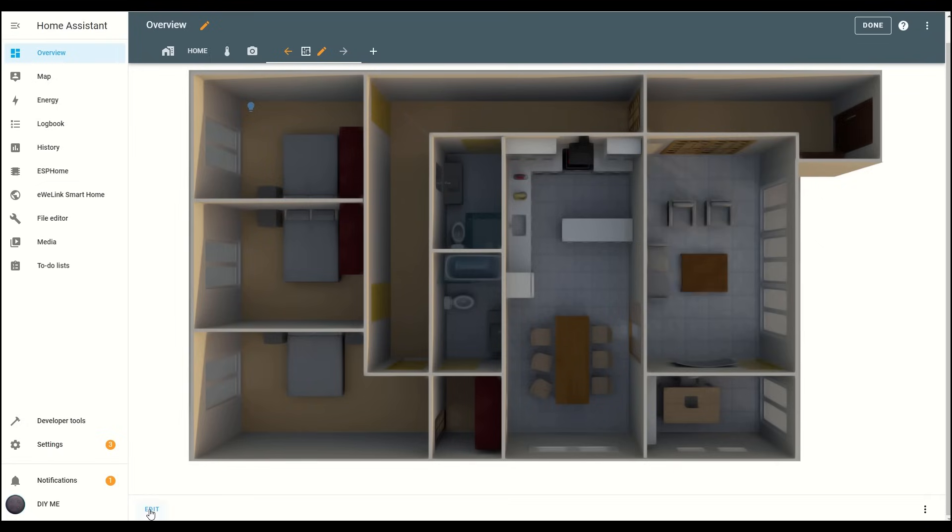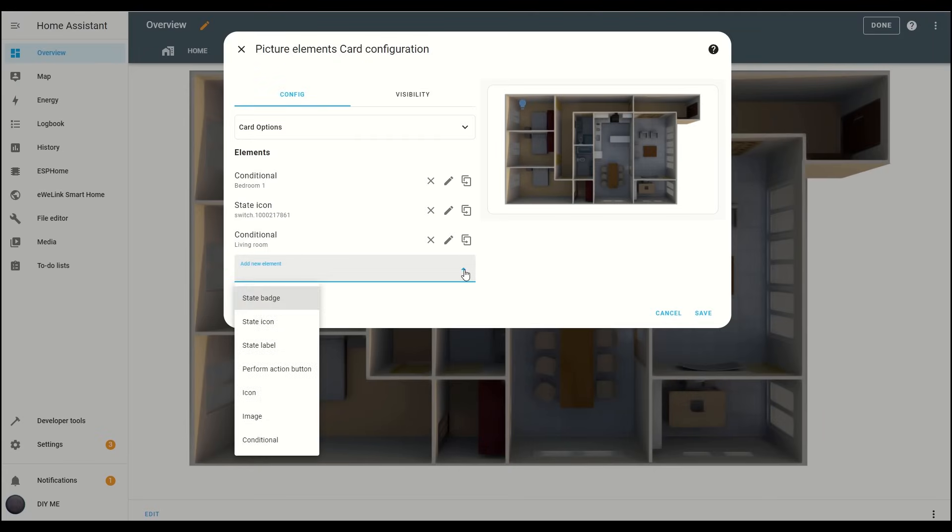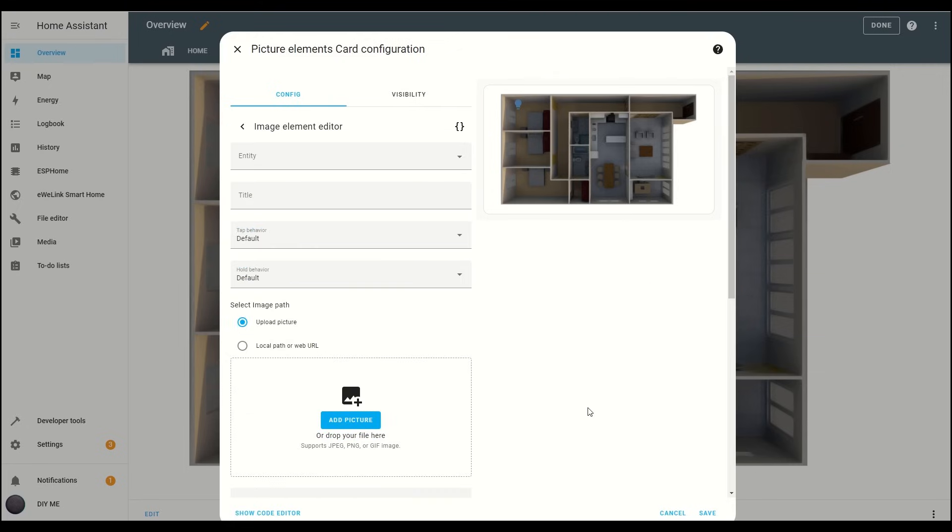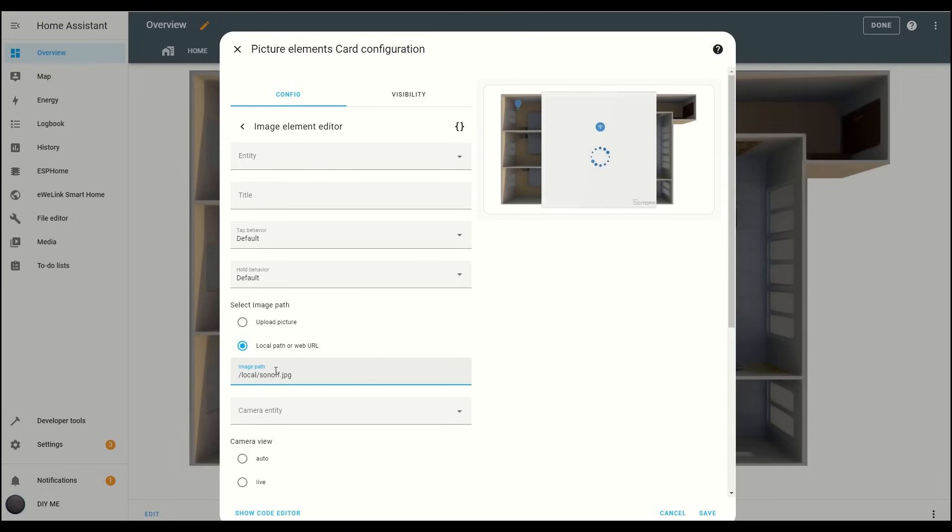Now, let's add a switch image to control the living room light. Start by clicking Edit again, and then add a new element in the card configuration. This time, choose the image element. Next, we'll set up the switch to display different images based on whether the light is on or off. First, insert the path to the image for when the switch is off. You'll notice the image appears over the floor plan and, whoa, it's huge! But don't worry, we'll fix that in just a moment.